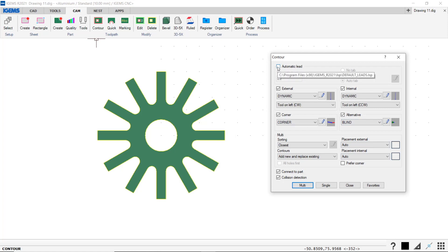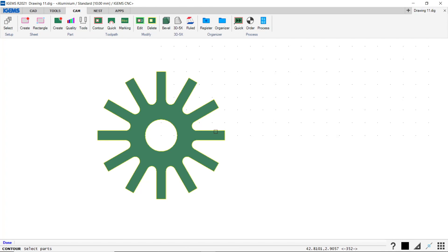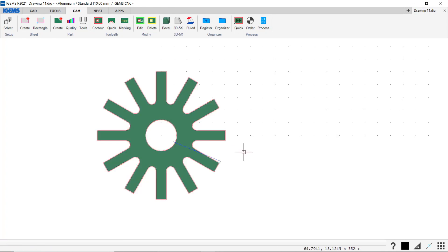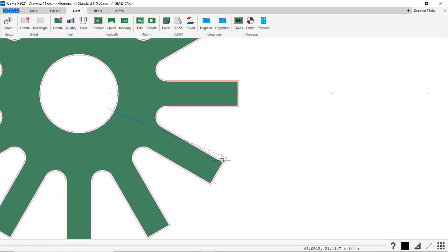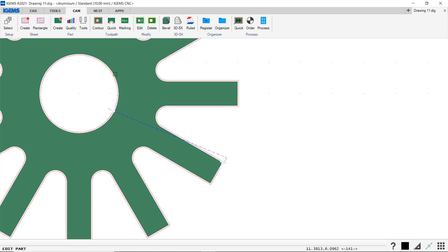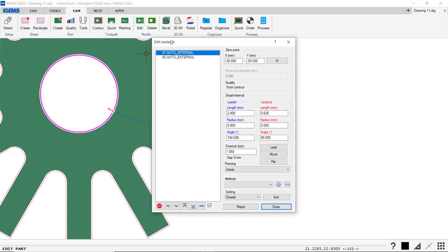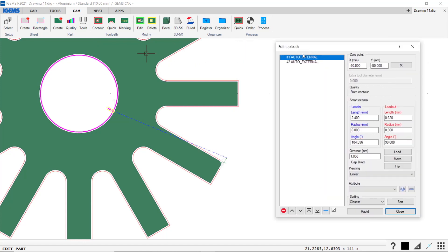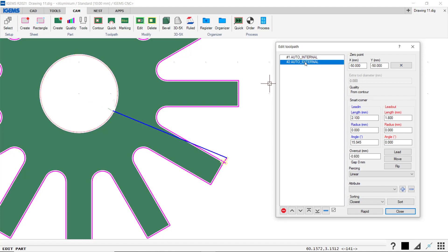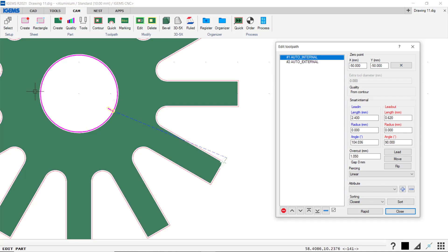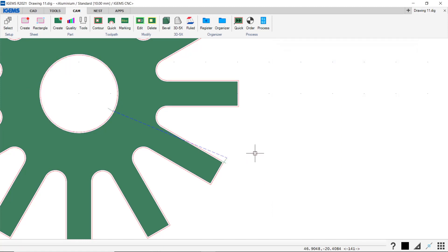For now we just use our automatic lead and click multi. Select this. Enter. So we have, there's a lead in the corner and there is a lead right there. And when we're using the contour command, we can go ahead and go into edit part. Click on this and select the part. It will always place internal tool paths on the cut order list first. So this is our first cut and this is our last cut. So always the internal holes first.